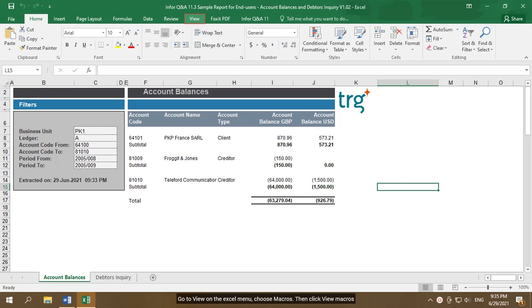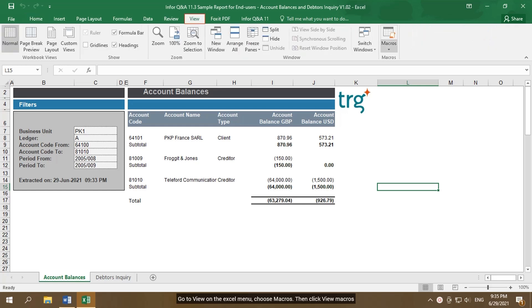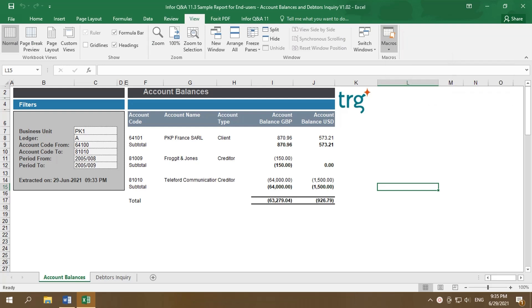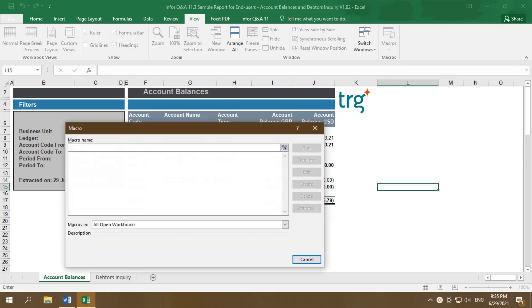Go to View on the Excel menu, choose Macros, then click View Macros. The macro window is now displayed.